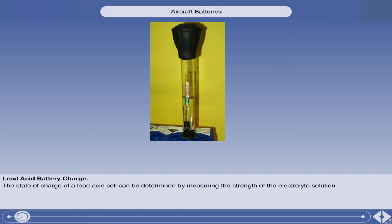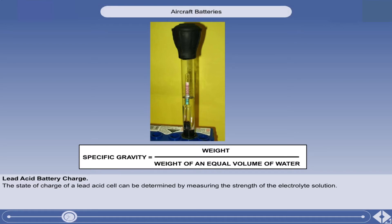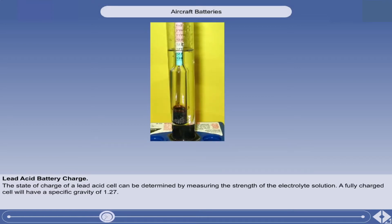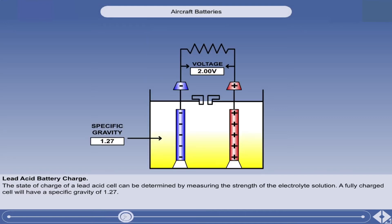The state of charge of a lead acid cell can be determined by measuring the strength of the electrolyte solution. This is done with a hydrometer, which measures the specific gravity. The specific gravity of a liquid is defined as its weight divided by the weight of an equal volume of water. A fully charged cell will have a specific gravity of 1.27. When the cell is connected to an external circuit and current is flowing, the acid becomes weaker and its specific gravity falls.